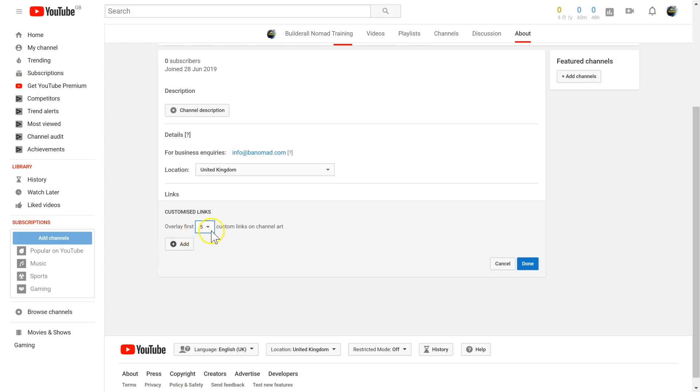You can add pretty much any links here. Obviously, they should be relevant to your channel and the content that you're putting out, but you can add links to your website, your email, your social media platforms, even to your affiliate offers. Never miss an opportunity to connect more with your audience.